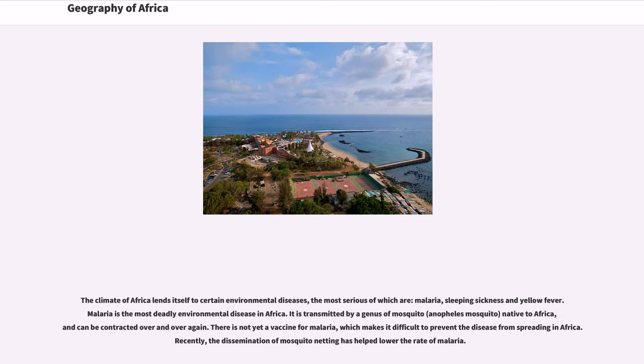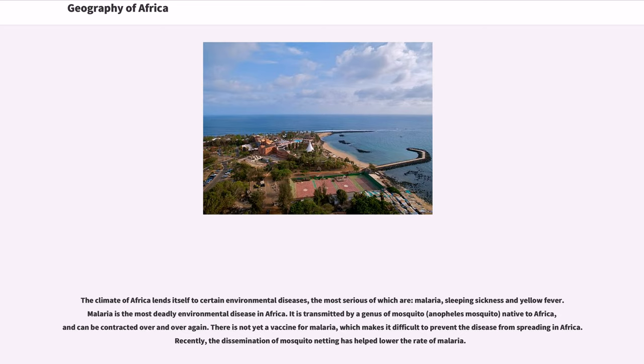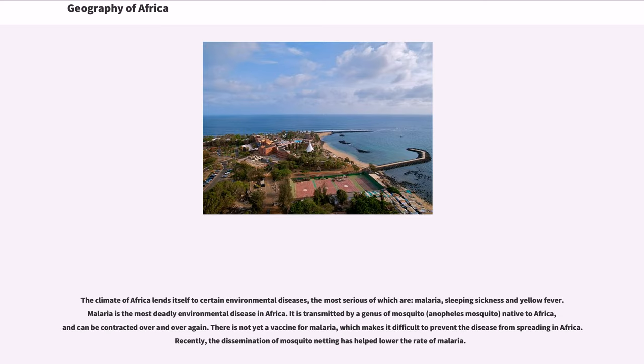The climate of Africa lends itself to certain environmental diseases, the most serious of which are malaria, sleeping sickness and yellow fever. Malaria is the most deadly environmental disease in Africa. It is transmitted by a genus of mosquito, Anopheles mosquito, native to Africa, and can be contracted over and over again. There is not yet a vaccine for malaria, which makes it difficult to prevent the disease from spreading in Africa. Recently, the dissemination of mosquito netting has helped lower the rate of malaria.